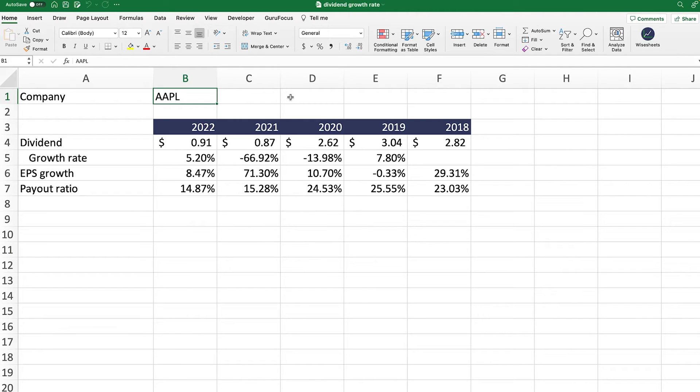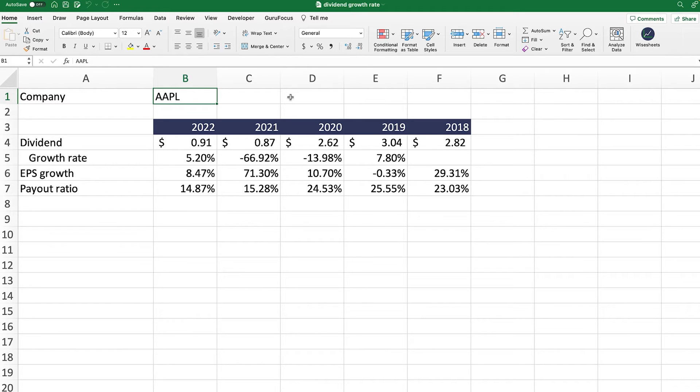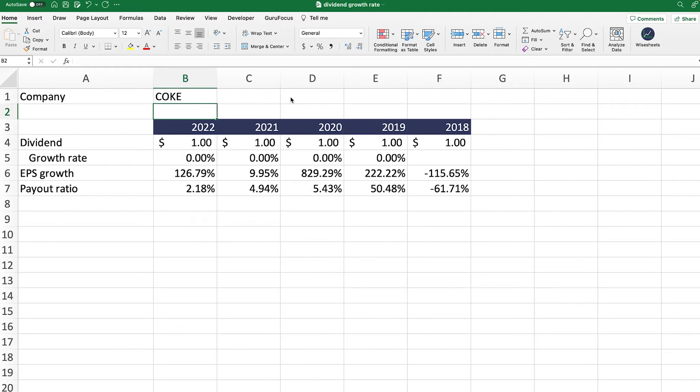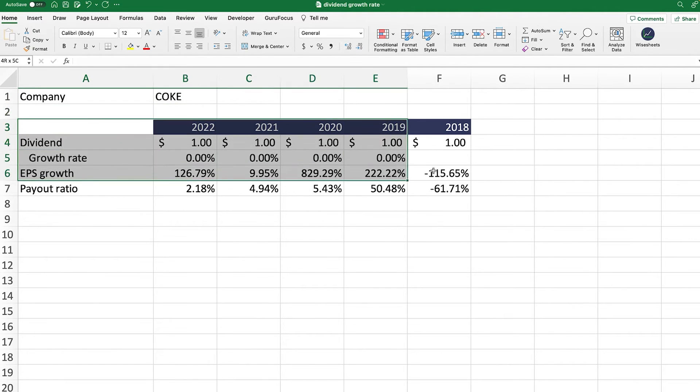But the cool thing about this and what I wanted to share with you is that you can simply change the company ticker and all of the data will update for you. In this case, we're going to change it to Coke, and as you can see, we get the data right here, which we can use for our analysis.